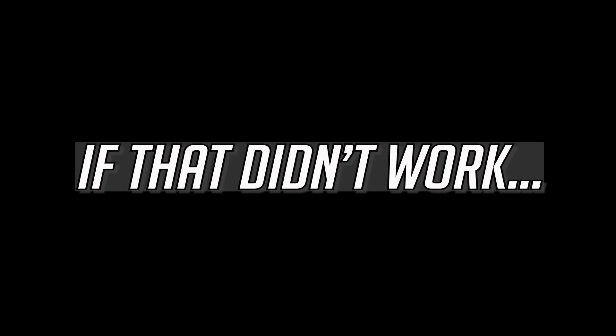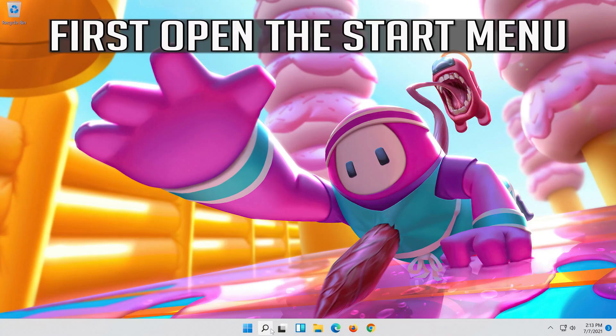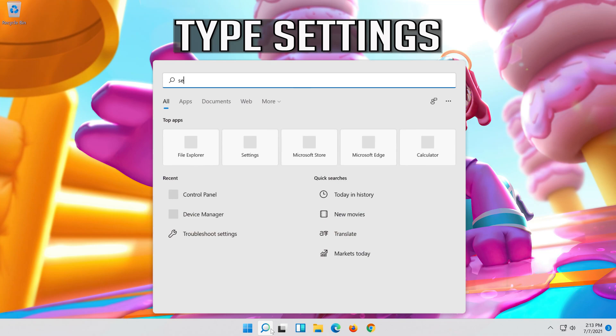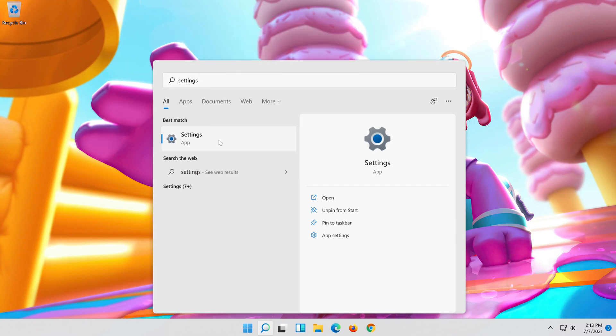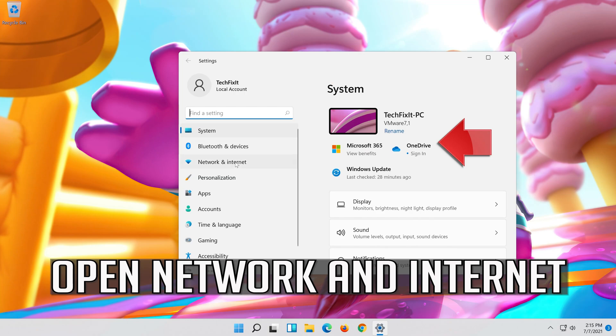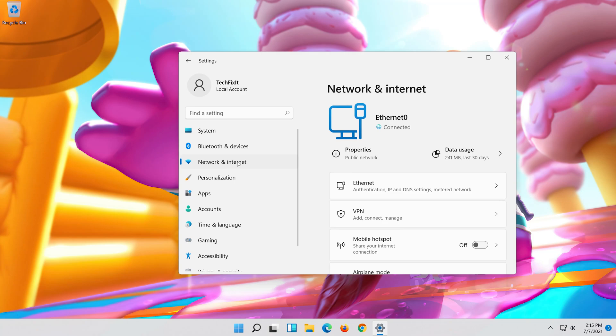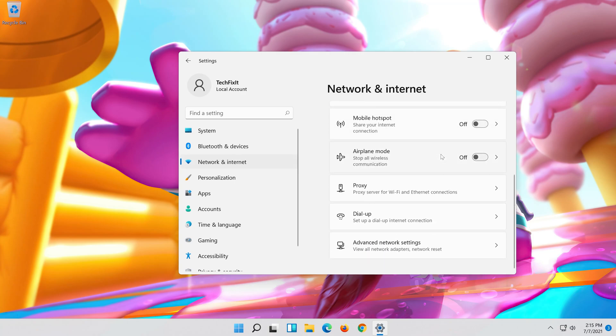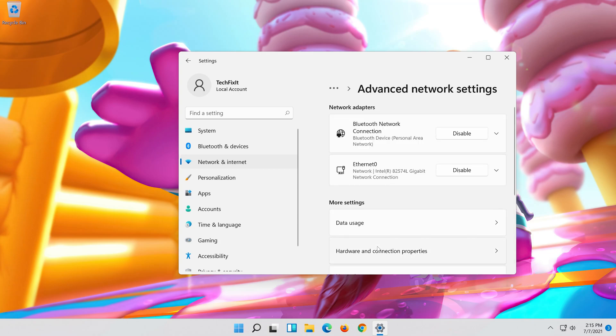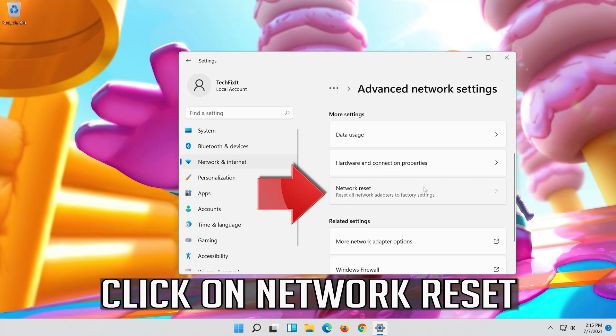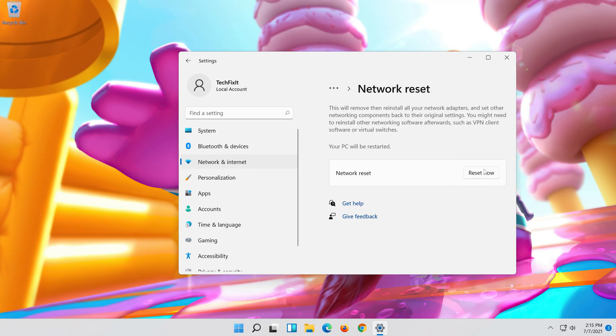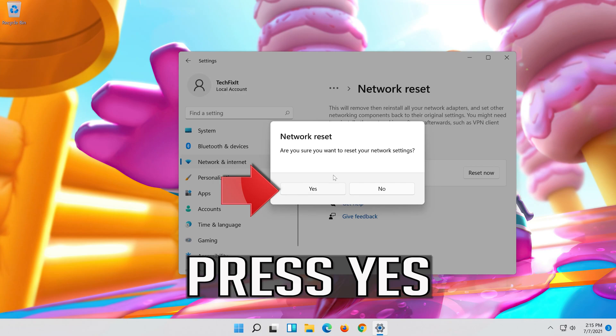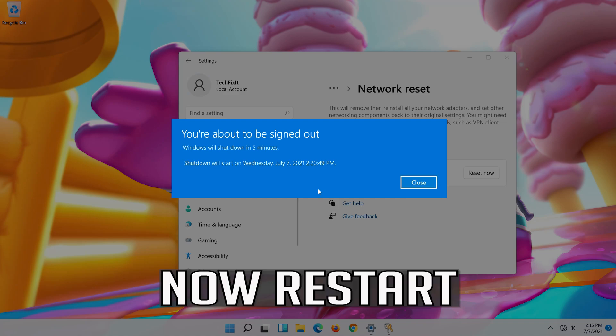Restart and your problem should be fixed. If that didn't work, first open the start menu. Open settings. Open network and internet. Click on network reset. Press reset now. Press yes. Now restart.